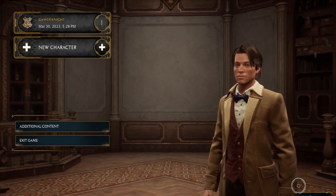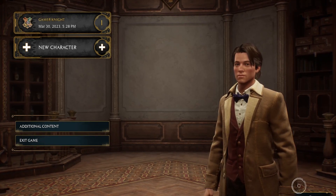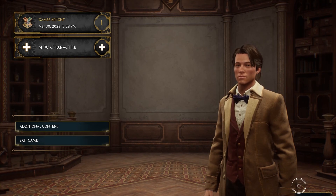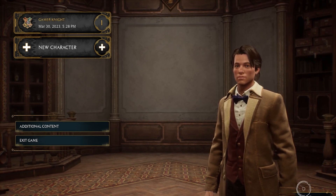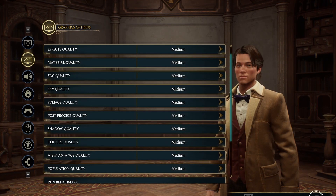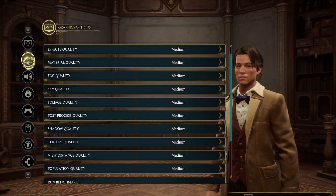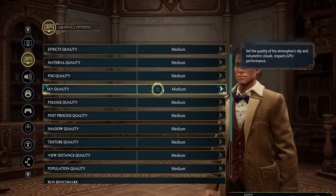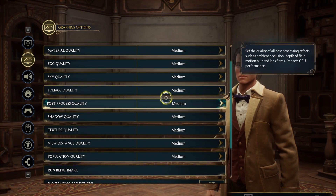In the next method, we need to update the graphics settings of Hogwarts Legacy. As you can see here, I have already opened up the game. Now to go to settings, right click and select graphics options. As you can see here, by default in my case all the settings are at medium.